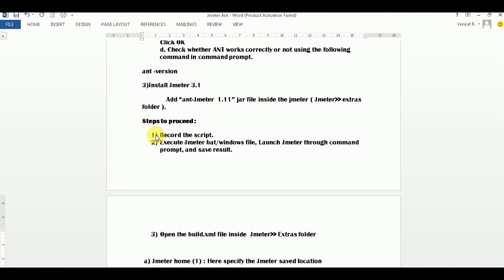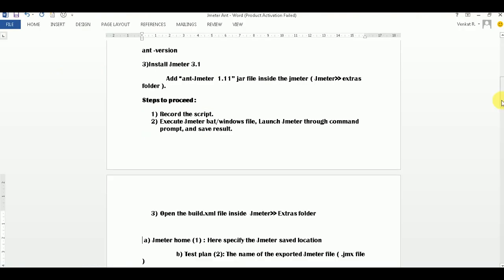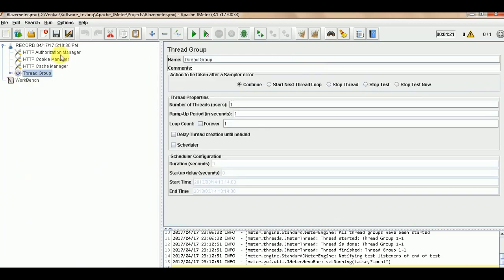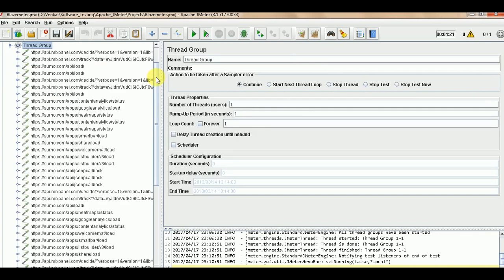Those are the basic configurations you need to do for Ant. Now, if you already have a JMeter script then no issues, otherwise you need to create scripts using JMeter - you can record or use other methods. Here you need to have one thread group with a number of requests.